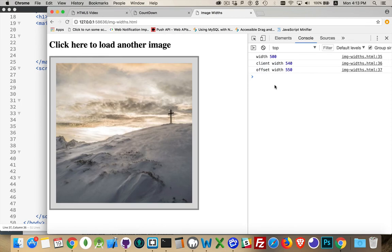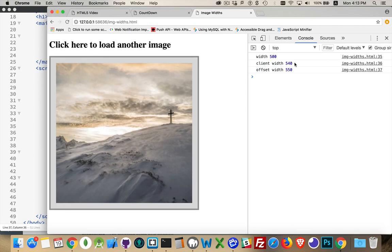This extra dimension is being added on there. So we have these properties. Width. Client width. Offset width. All using the rendered width. So whatever the CSS is saying. But then you have the option of bringing in the padding or the padding and the border.